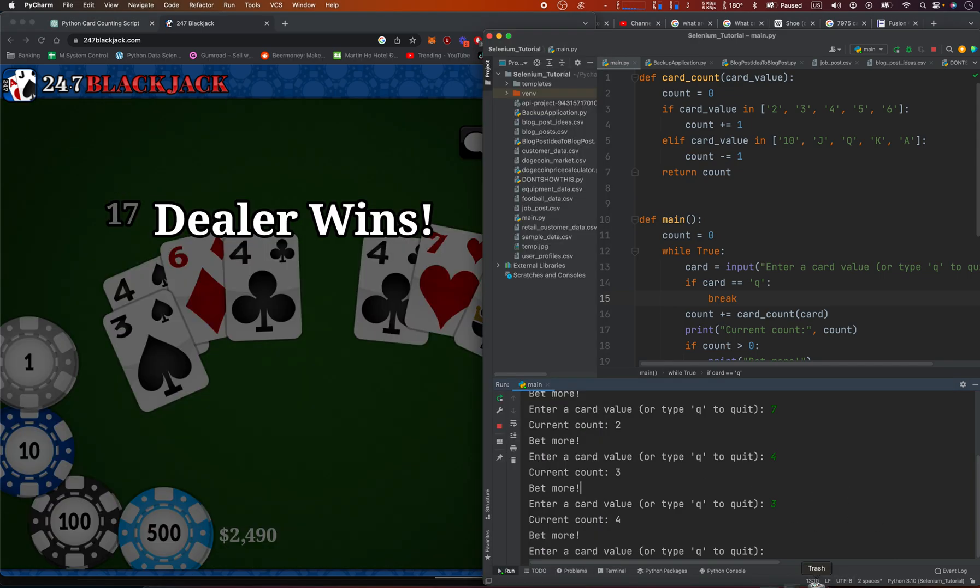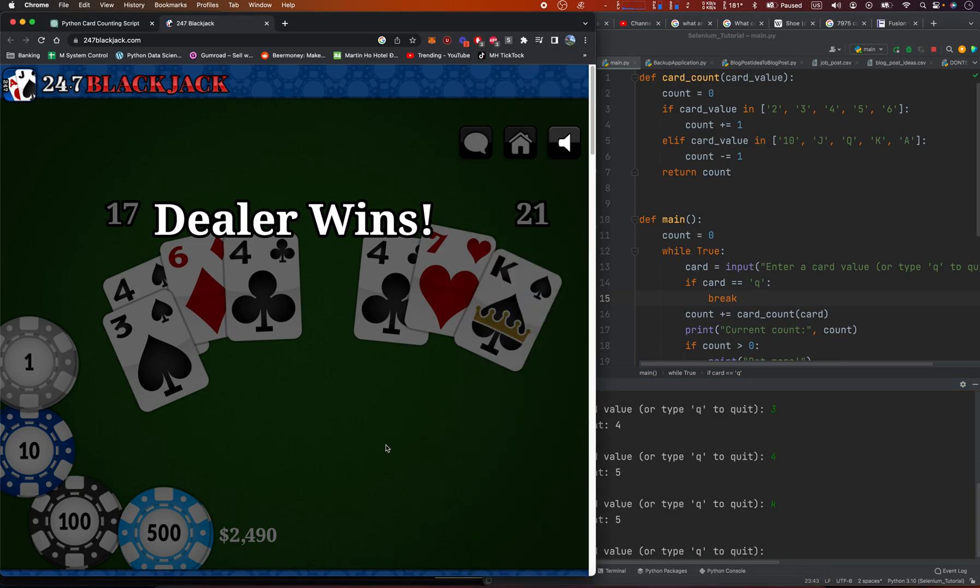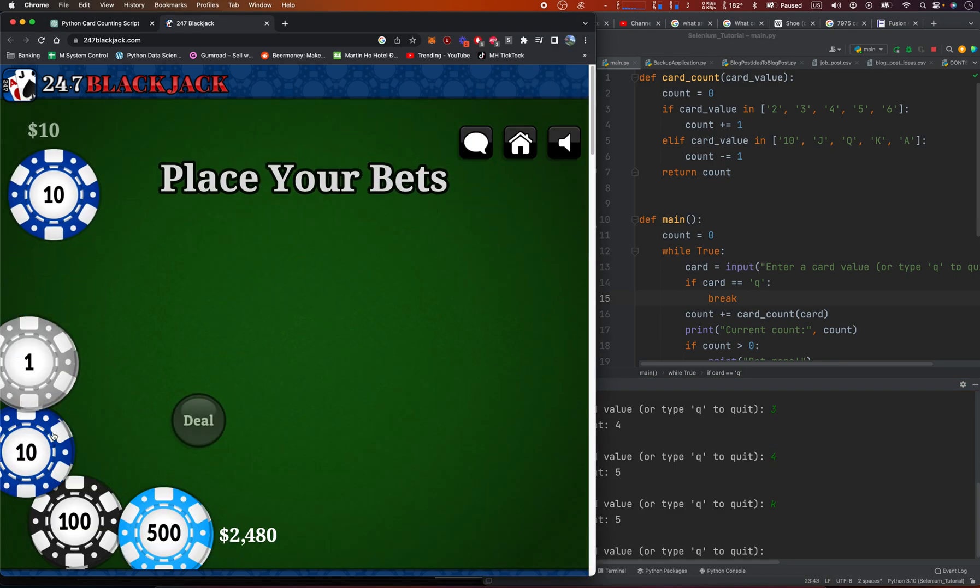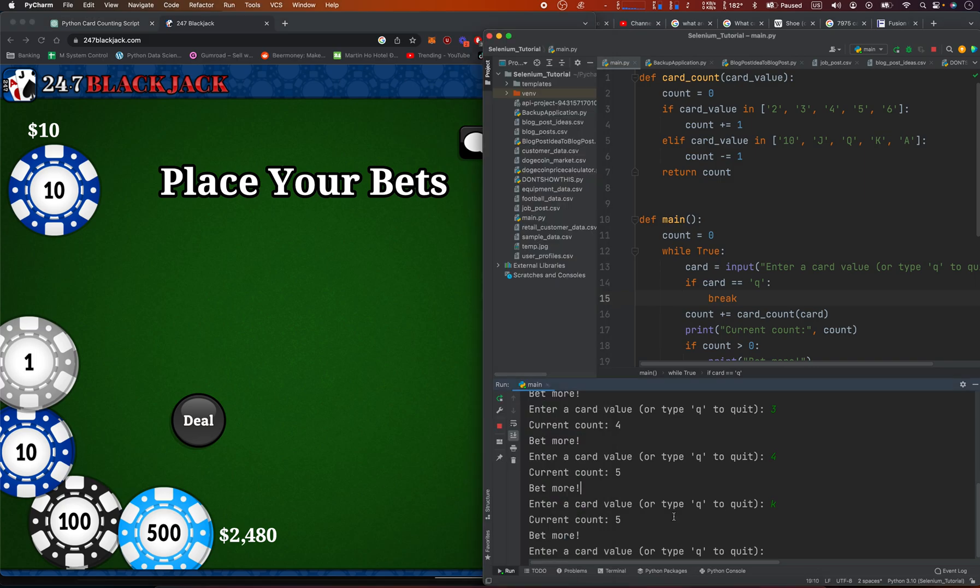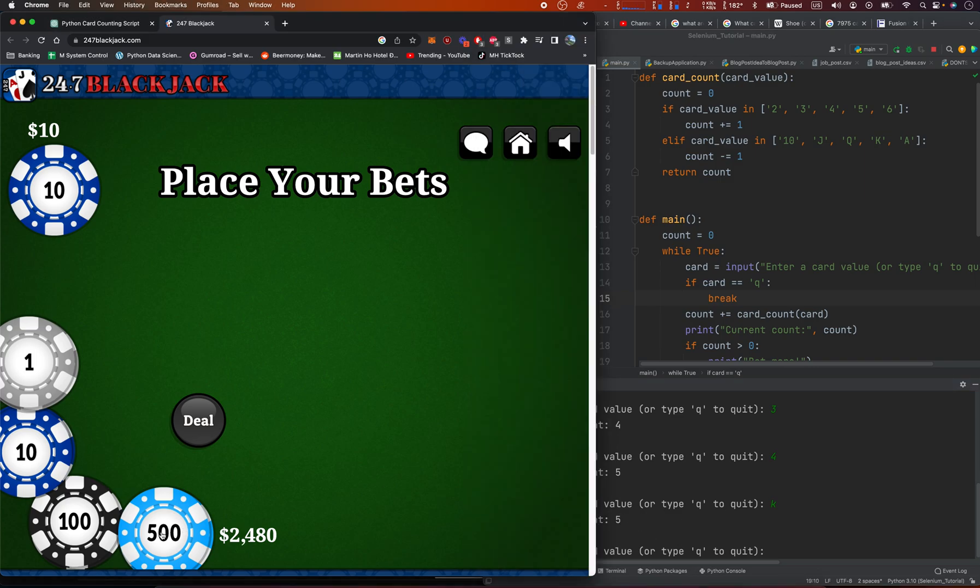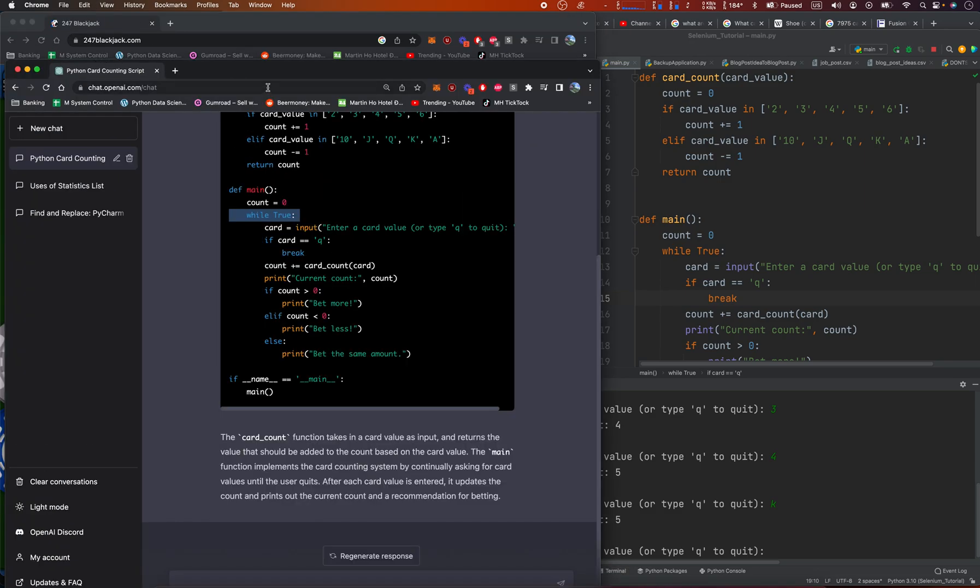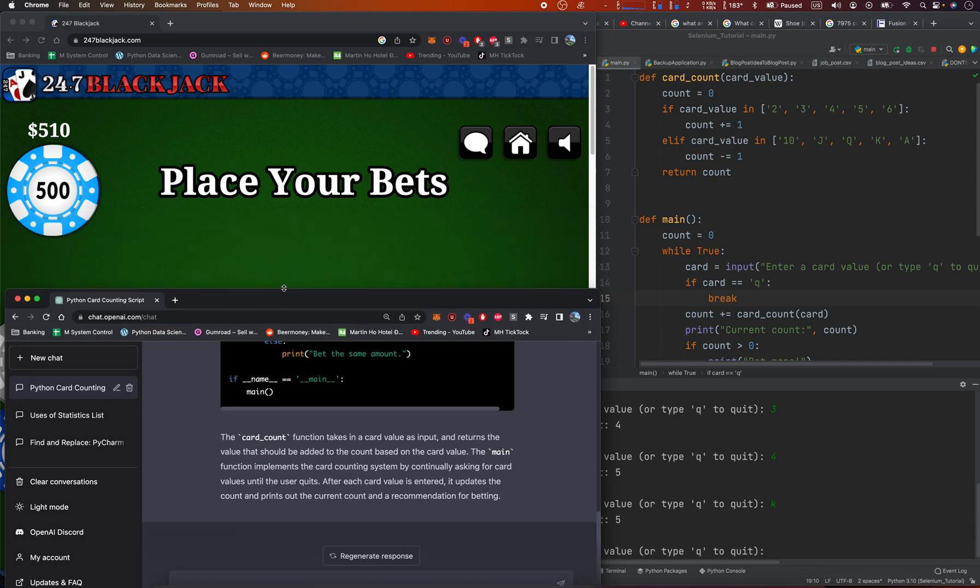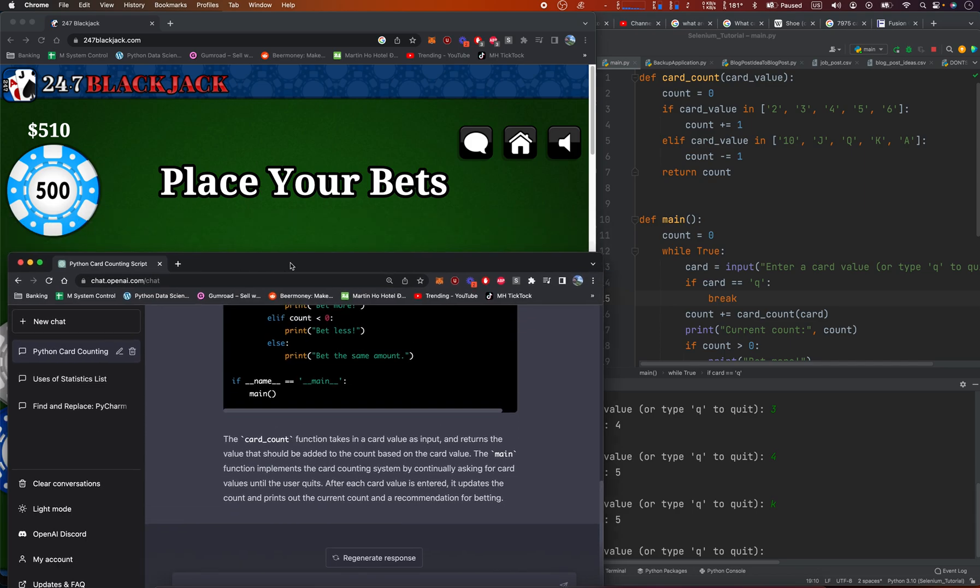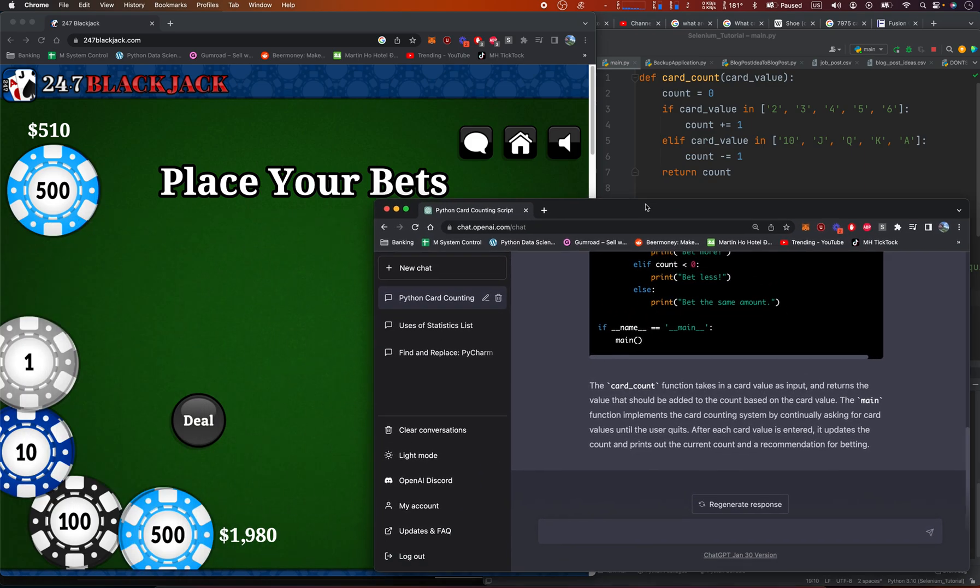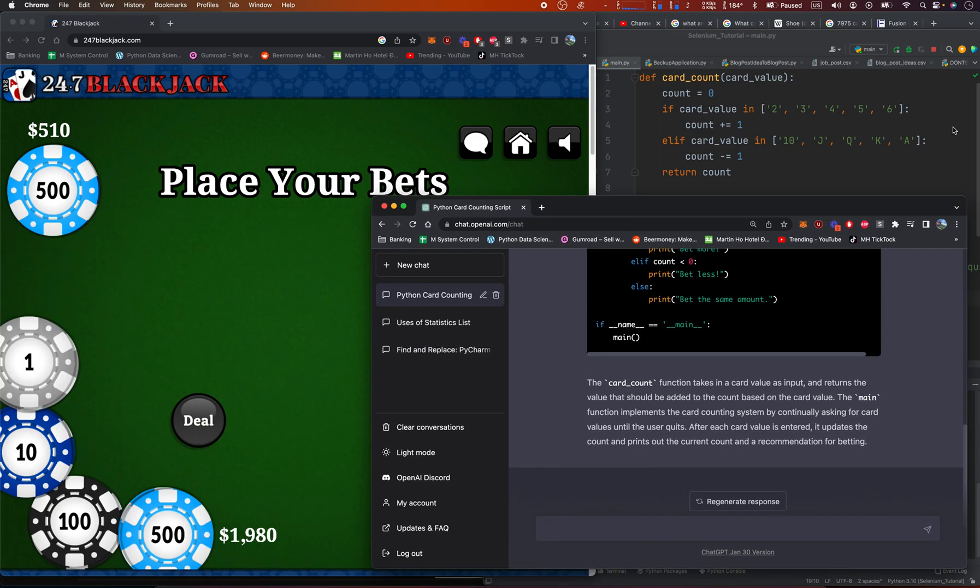4 king. I don't know how to play perfect poker. The count is 5, so we're going to bet more. But you know what I'm going to do, is I'm going to go back in here, and I'm going to have ChatGPT tell me how to bet, because I forgot how to bet.